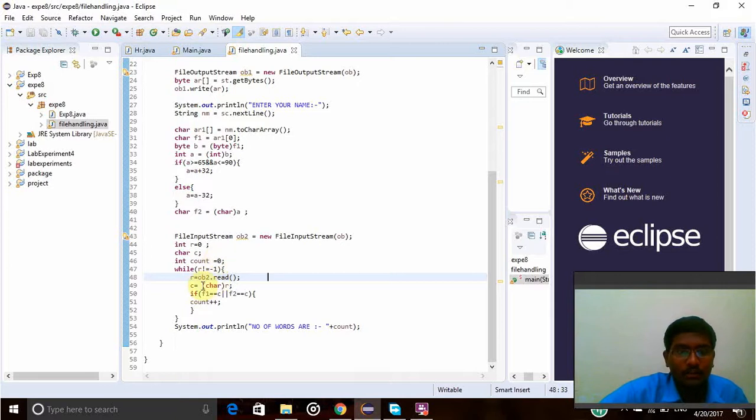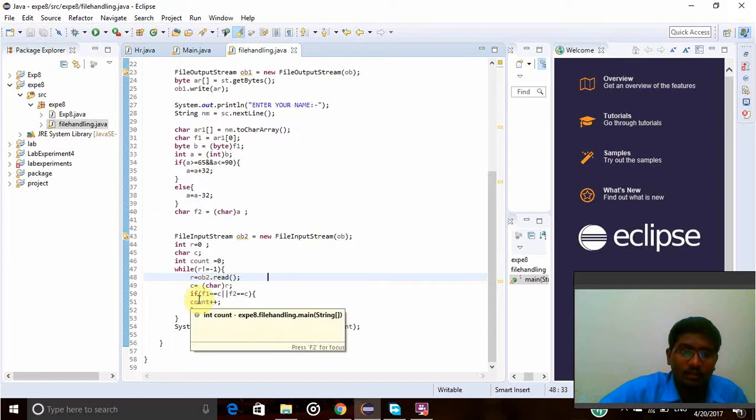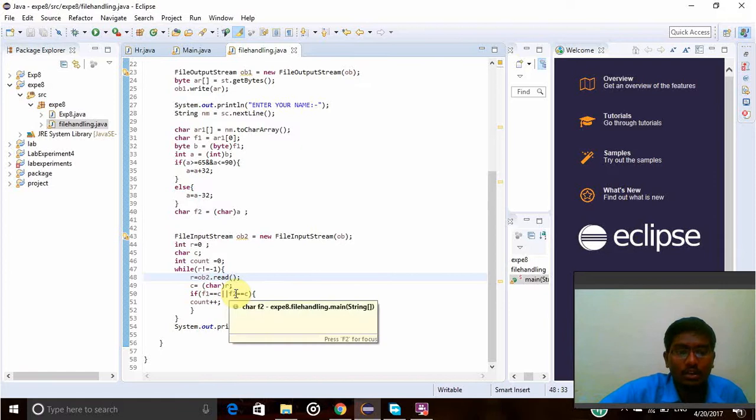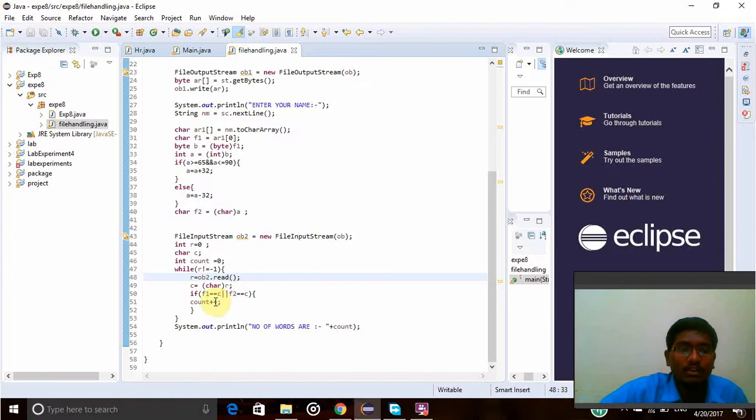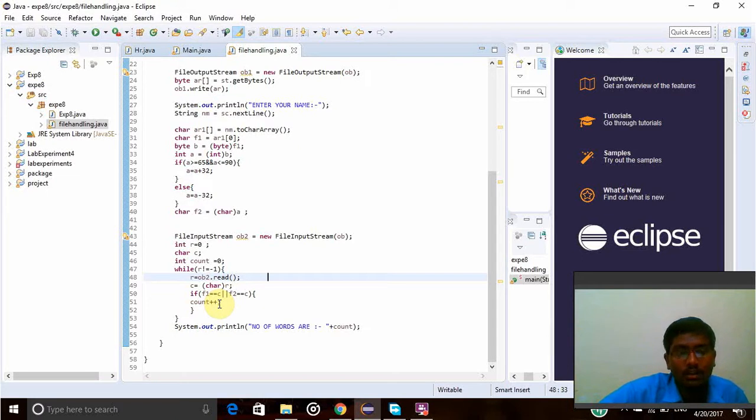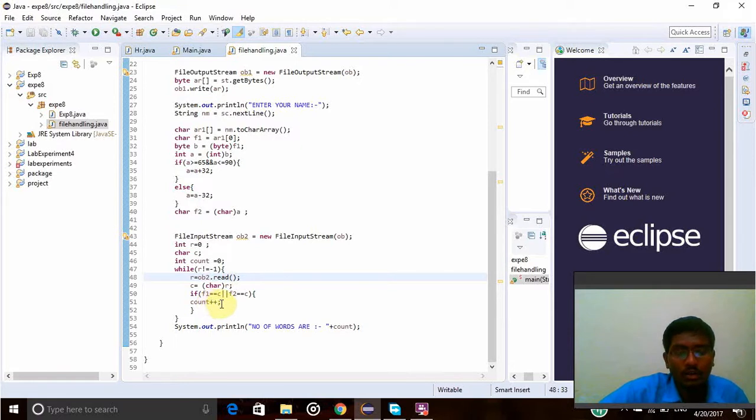Character will be taken to character array c. If f1 equals c or f2 equals c, that means if either is equal, the count value will be raised by 1. Whenever a word starts with the first letter of my name, the count value will be raised.